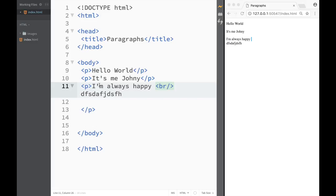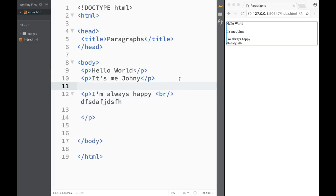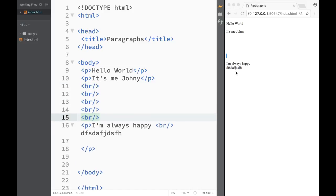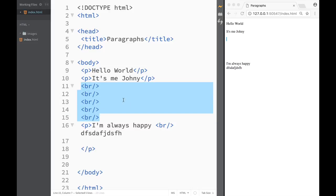You can also use break tags between paragraphs to add more space. Copying multiple break tags shows how the text moves down as you add them. There's also an element for adding white space, but we'll cover that when we get to HTML special characters — there'll be a dedicated video for that.